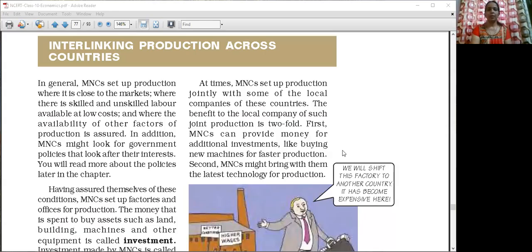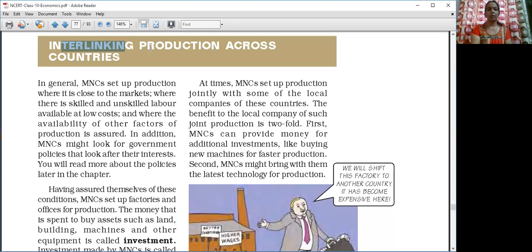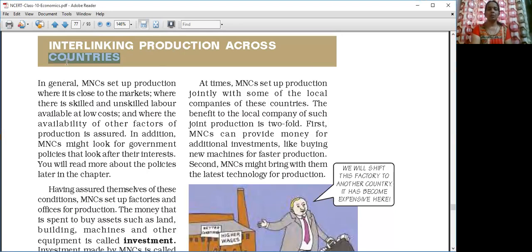Hello. In the earlier part we have seen about the meaning of MNC, how the MNC works, and which companies can be called MNCs. Now in this part we are going to see how the MNC interlinks the production across the countries, across the globe.